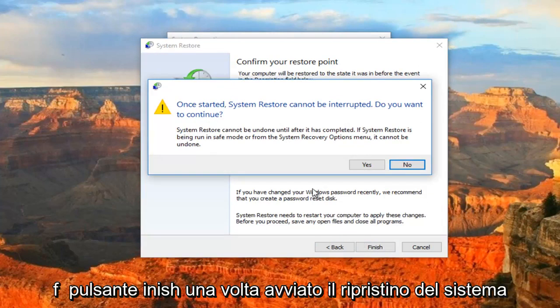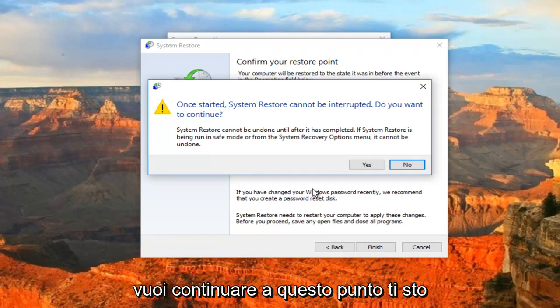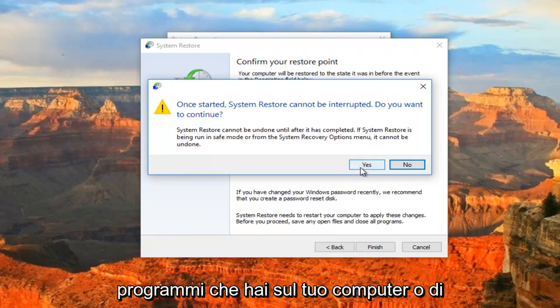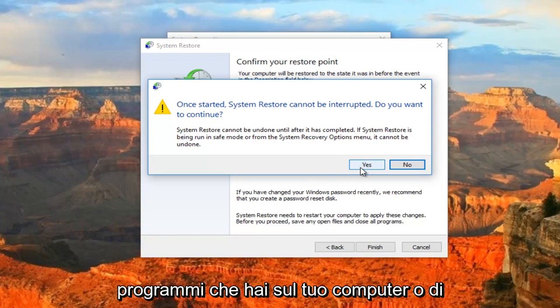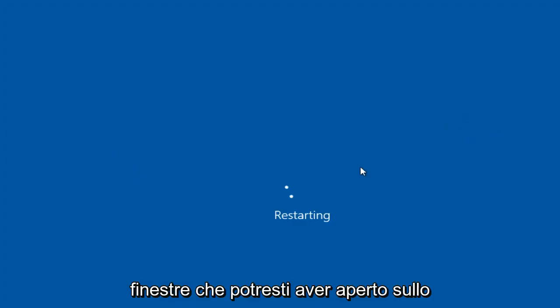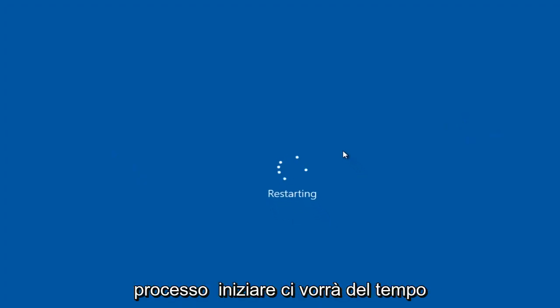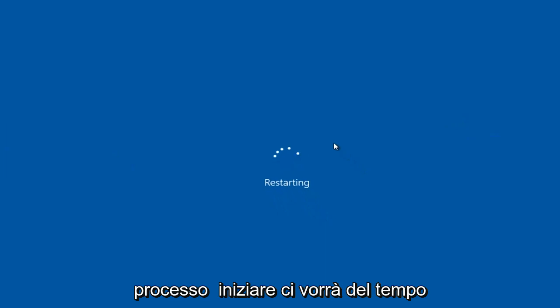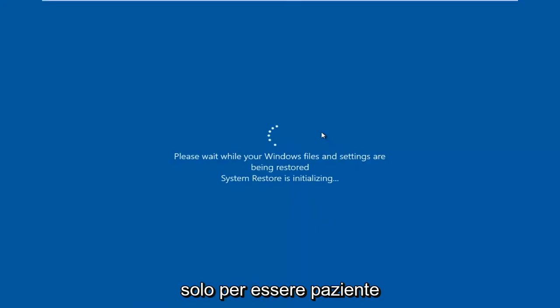Once started, the system restore cannot be interrupted. Do you wish to continue? At this point, I recommend you close out of any programs you have on your computer or windows you might have open on your screen. Then you want to let this process begin. It will take some time, so just be patient.